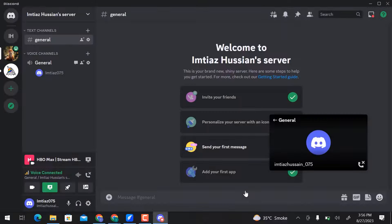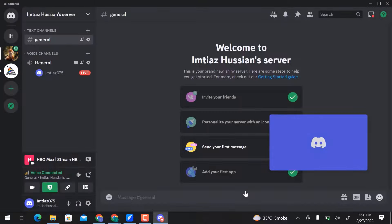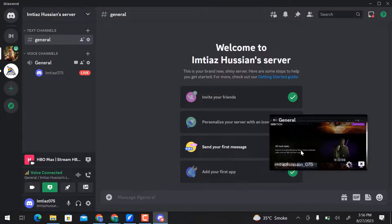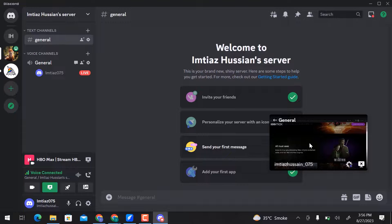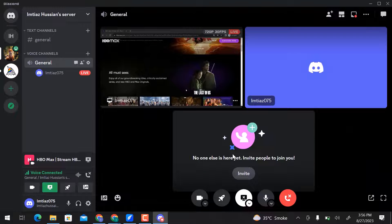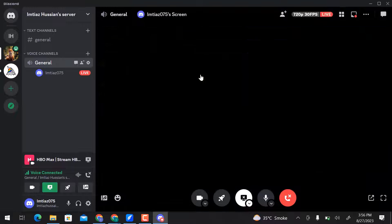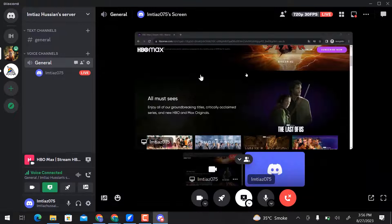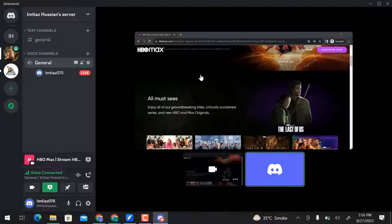You can see, a screen is open here, click over here. You can see that HBO is live now. This is how you can stream HBO Max on Discord.